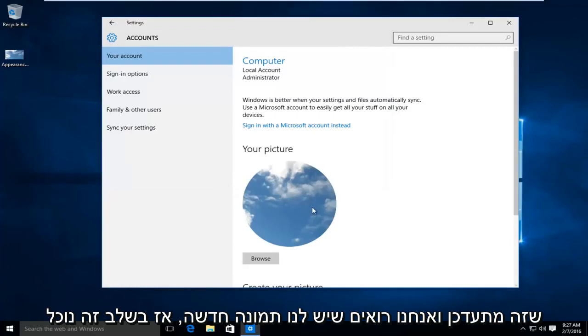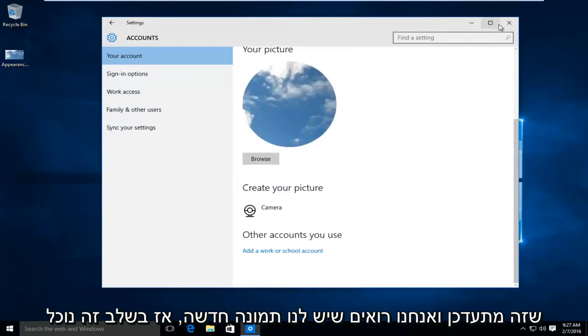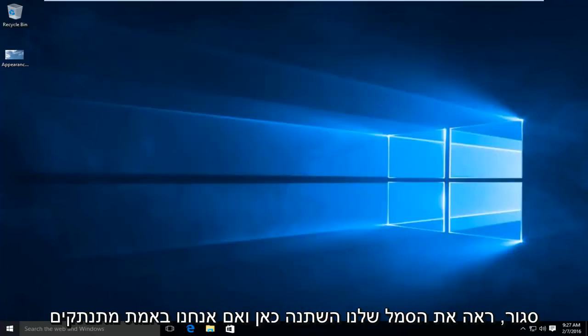We'll see that it's updating, and we see we have a new picture. So at this point we can close out.